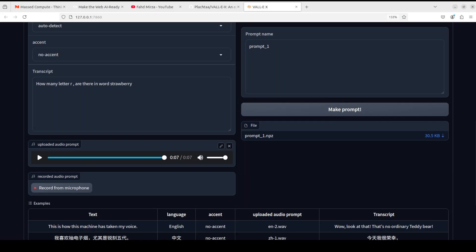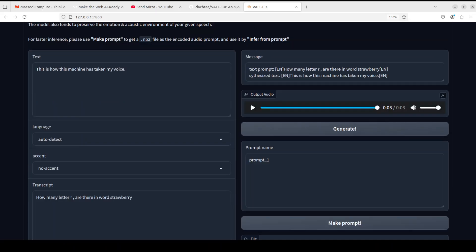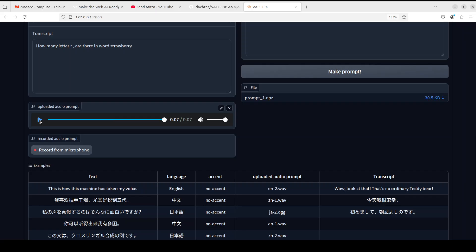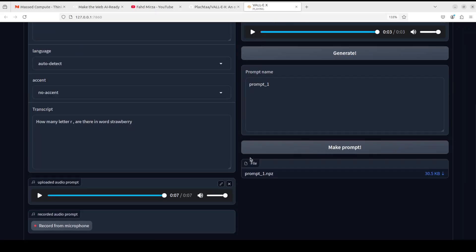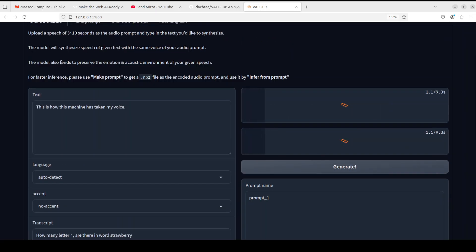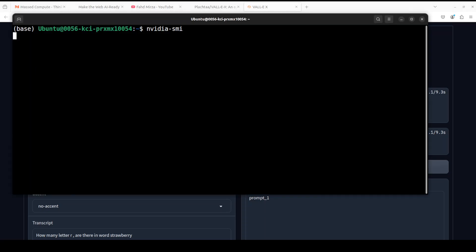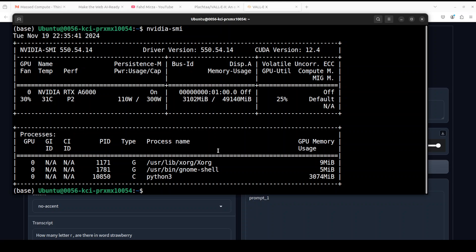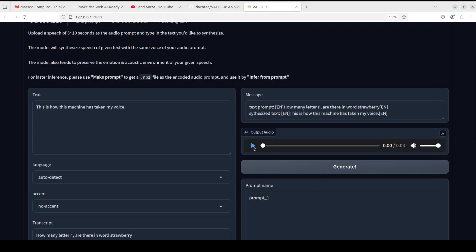In the next example, I have uploaded a small audio file in my own voice and I'm asking it to say a phrase in my voice. Let me play the original audio first: 'How many letters are there in the word strawberry?' I already have generated it but let me generate it again and I will also show you the GPU VRAM consumption. You can see it is consuming just over 3 GB of VRAM.